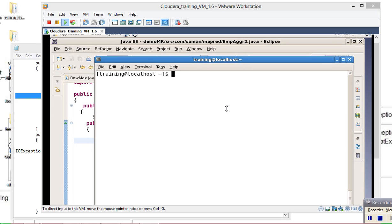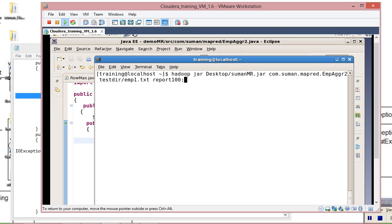Ok guys, whatever I told in the first part of this MapReduce tutorial is perfectly correct. Unfortunately I stopped my screen recorder. Let us execute and show that the MapReduce program we developed — the same query — is working. I'm taking the reporting directory and giving the test directory.